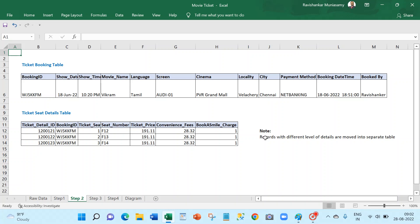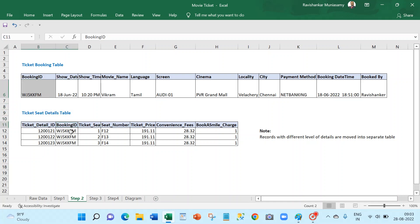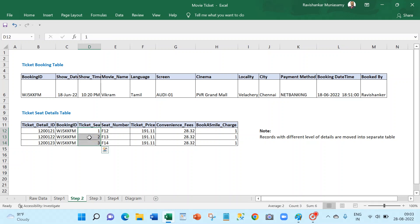In step two, records with different levels of detail are moved into separate tables. For example, a ticket is one unit and one ticket can have three, five, or ten seats. The grain — meaning the level of detail — is different. Within a ticket, a seat is a child record; one ticket can have multiple seats, like one class can have multiple students. That's why I'm moving them into a separate table with a booking ID reference, so we can always find which seats were booked against which booking ID. I'm also adding a serial number column — one, two, three — for first seat, second seat, third seat.